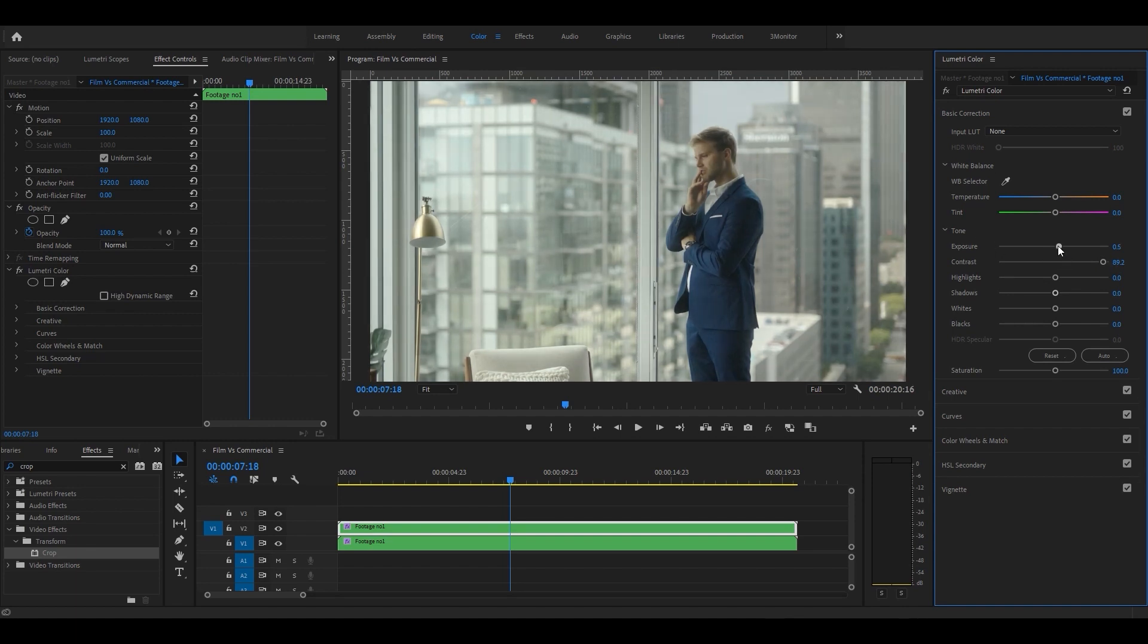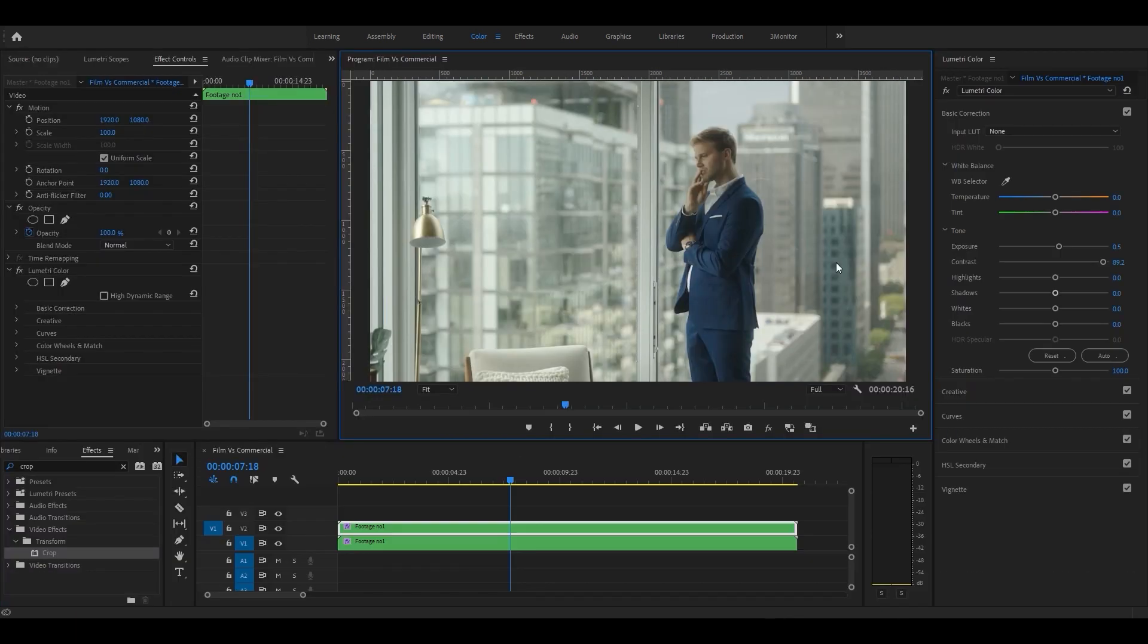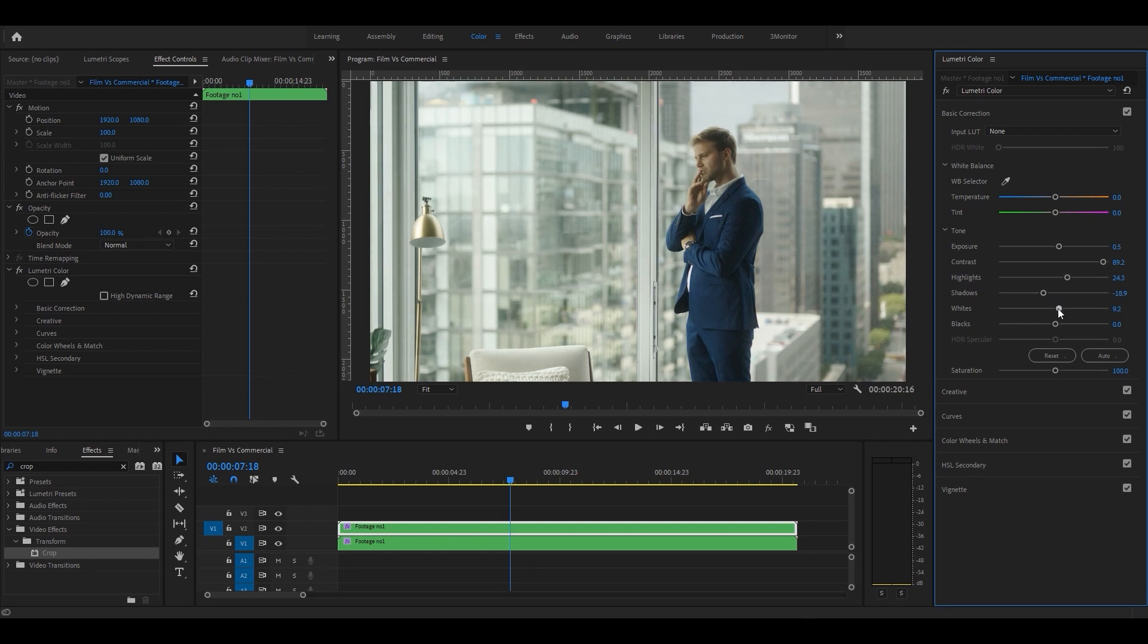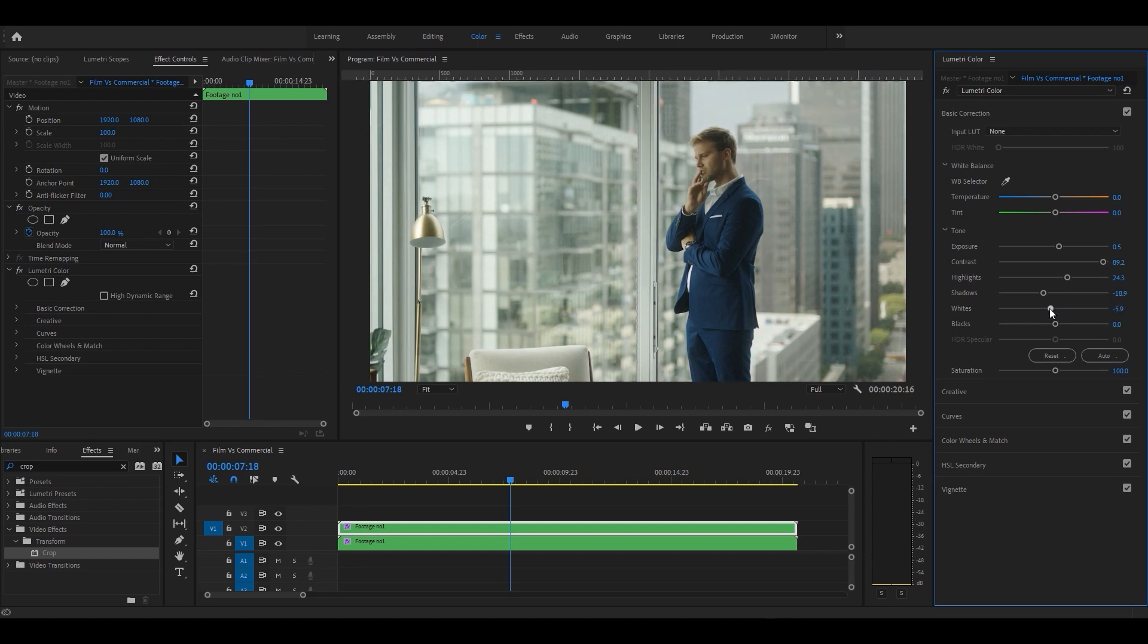With more exposure and highlights, and also reduce the shadows to give it more light contrast. As you can see, the dynamic range of the image is a bit off, so I'm gonna fix it by reducing the white amount and increasing the saturation so that the colors pop up more.